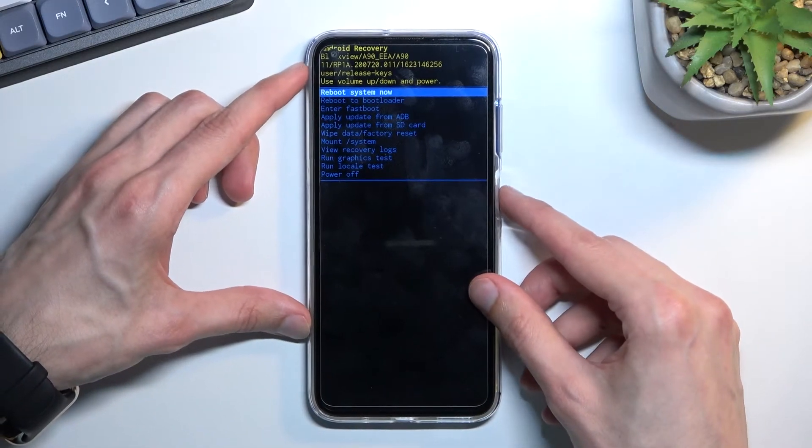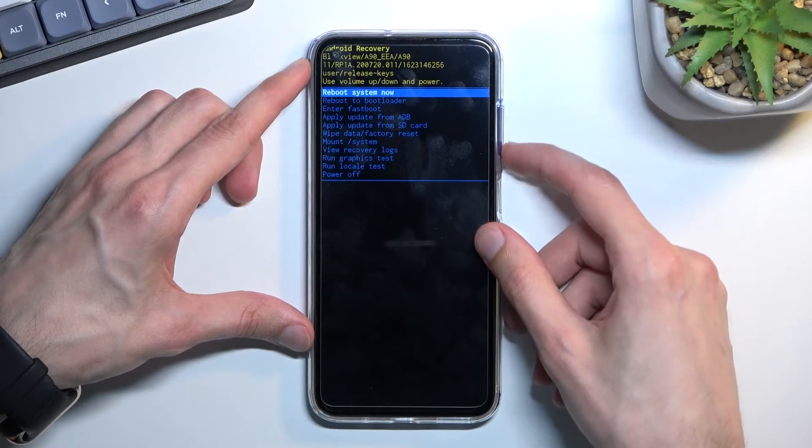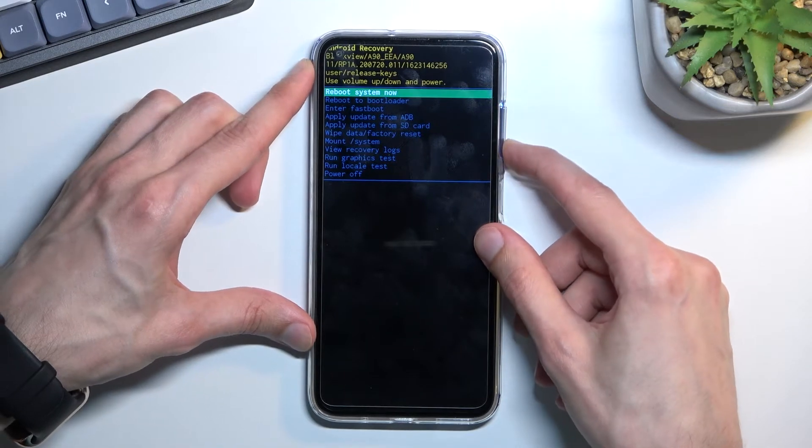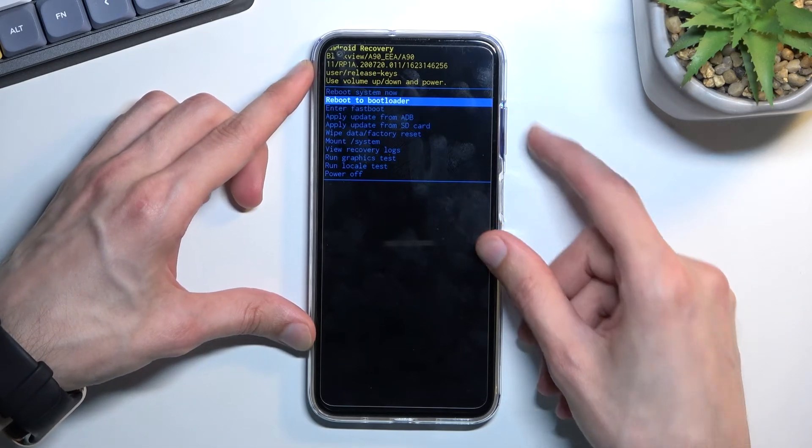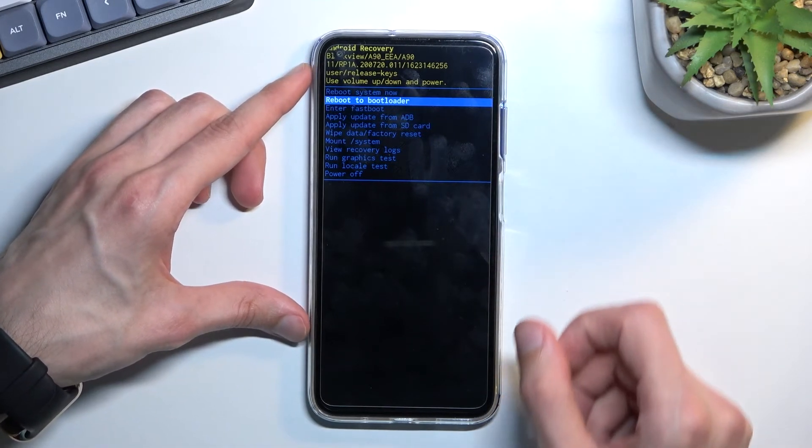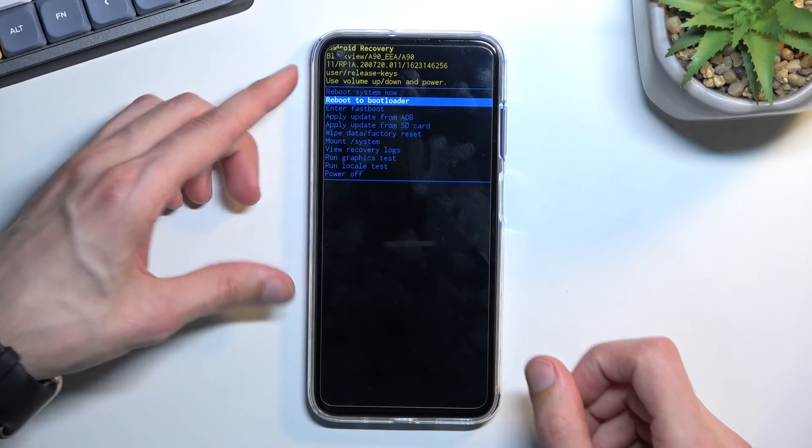So once you're in the recovery mode you can navigate through this mode using volume keys and power key will be used to confirm whatever is selected.